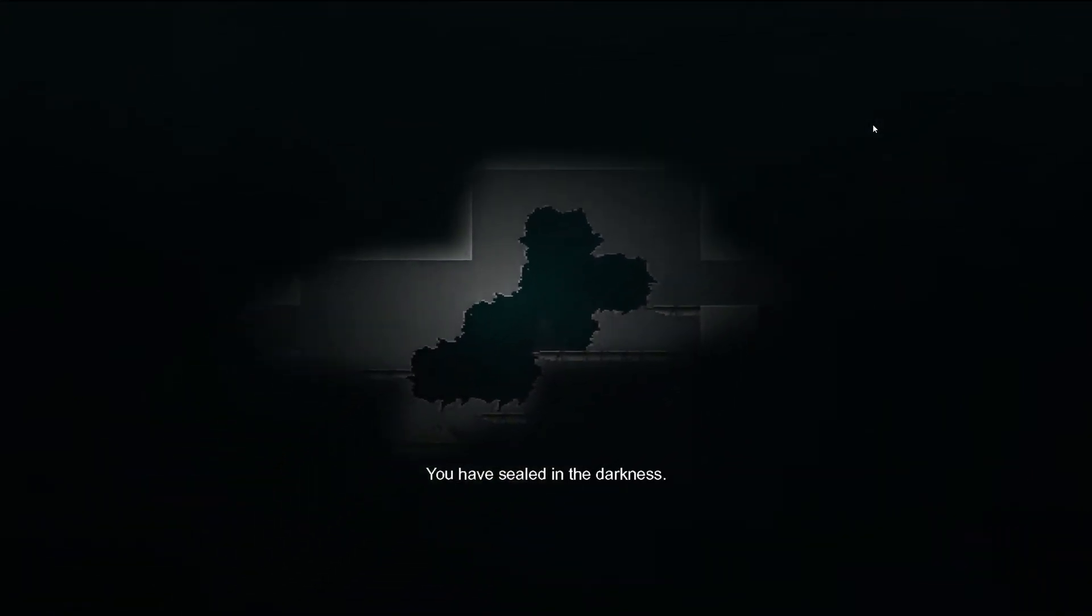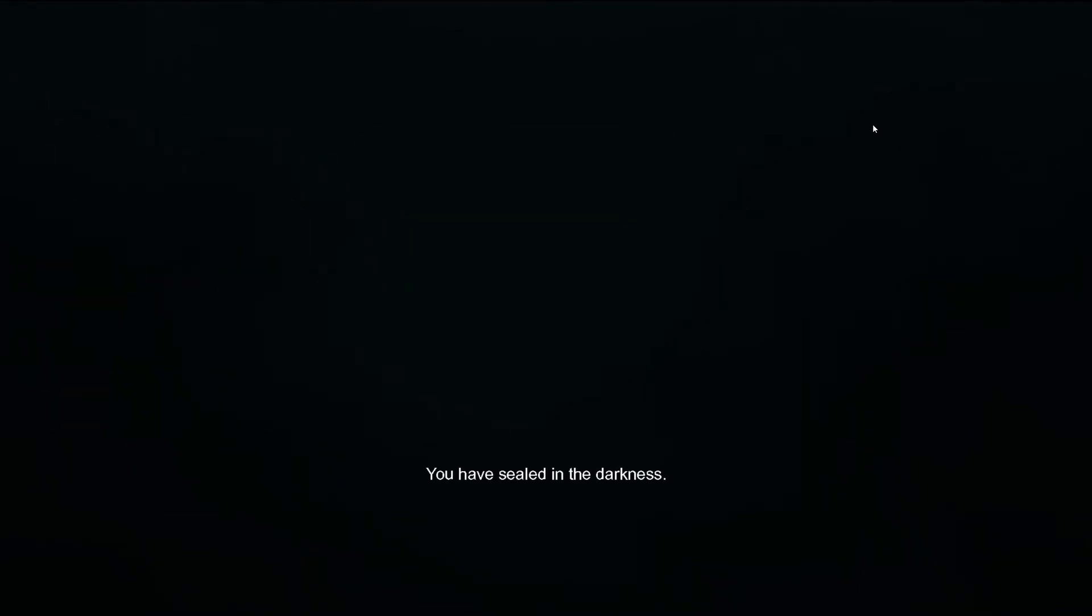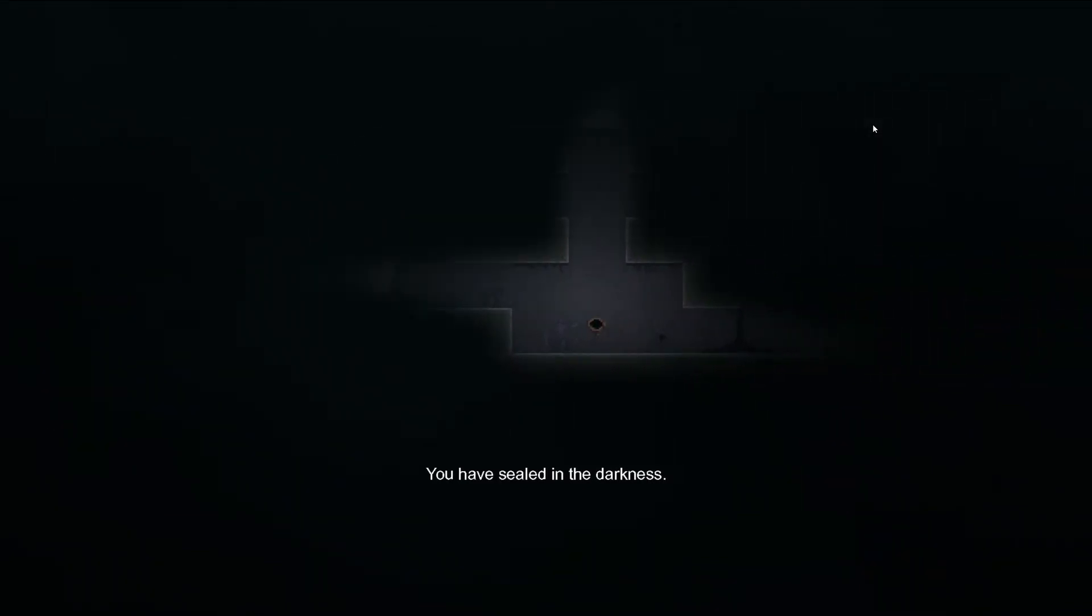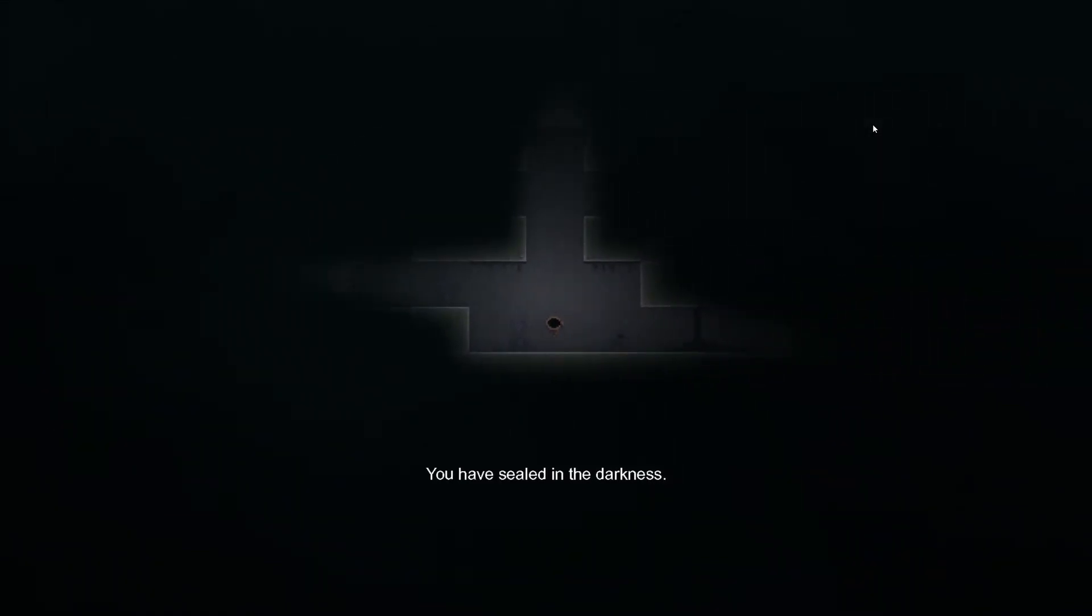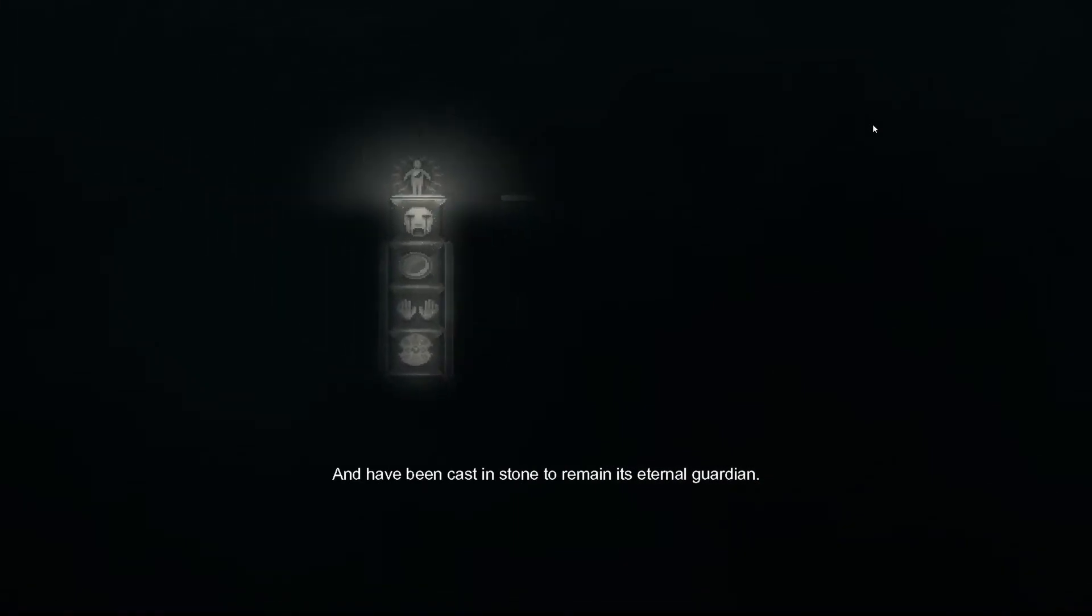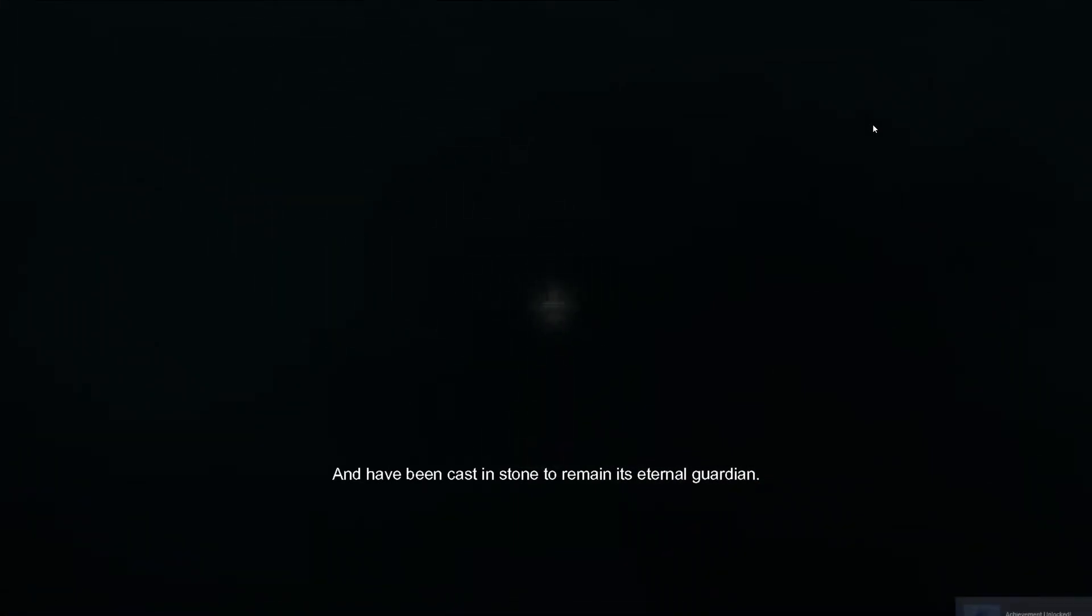You have sealed in the darkness. And then being cast in stone, mining's eternal guardian.